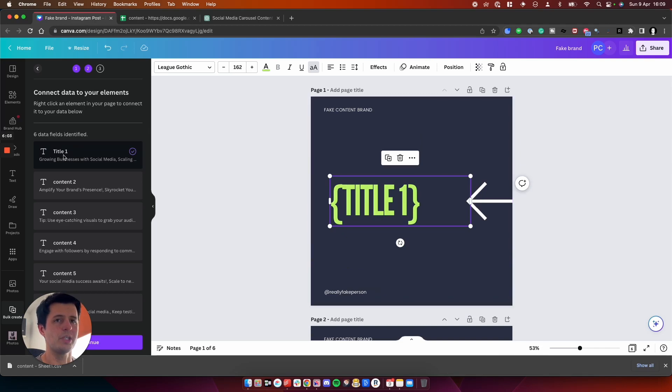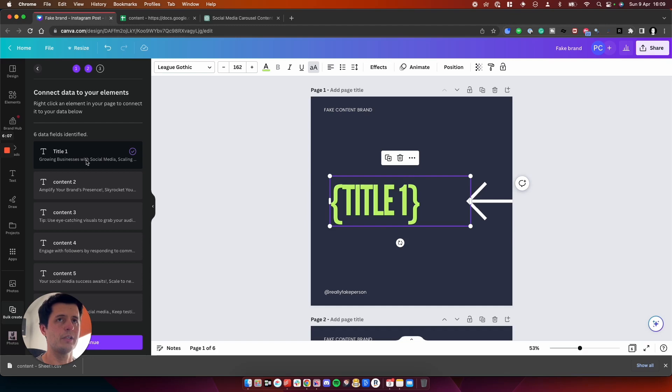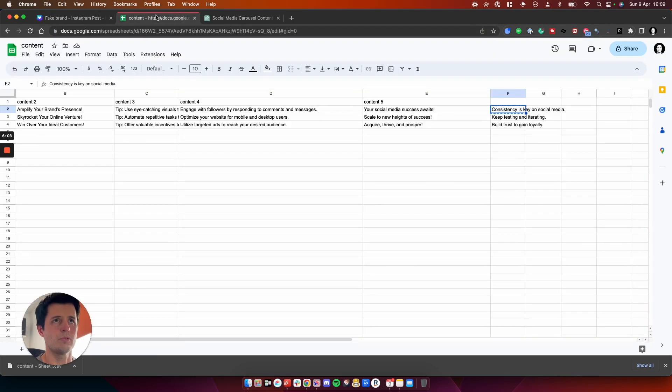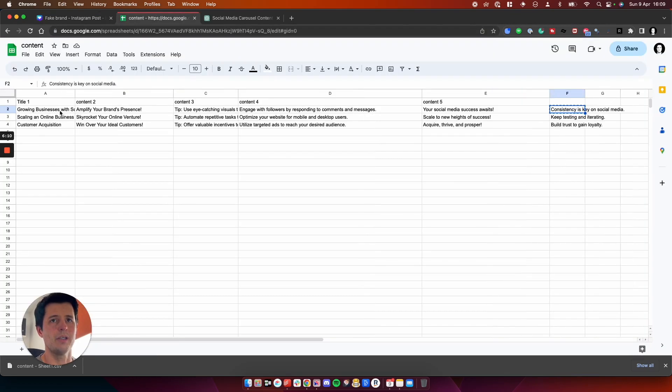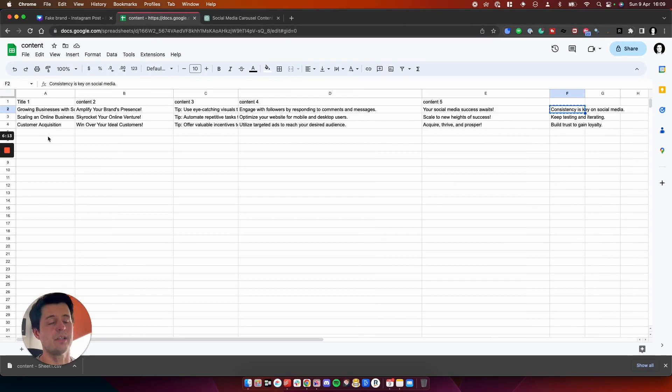In these titles and bits of content, we need to map it to the data fields, which we have available. So this one here, if we right click and we do connect data, we need to connect it to title one. So as you can see here, title one now matches here.